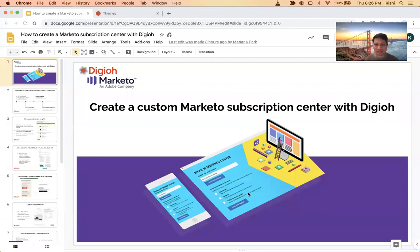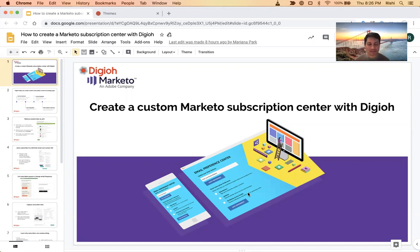Hey everyone, I'm Rishi Shah, and I'm really excited to talk to you about Marketo subscription centers — email preference centers that are fully integrated with Marketo.